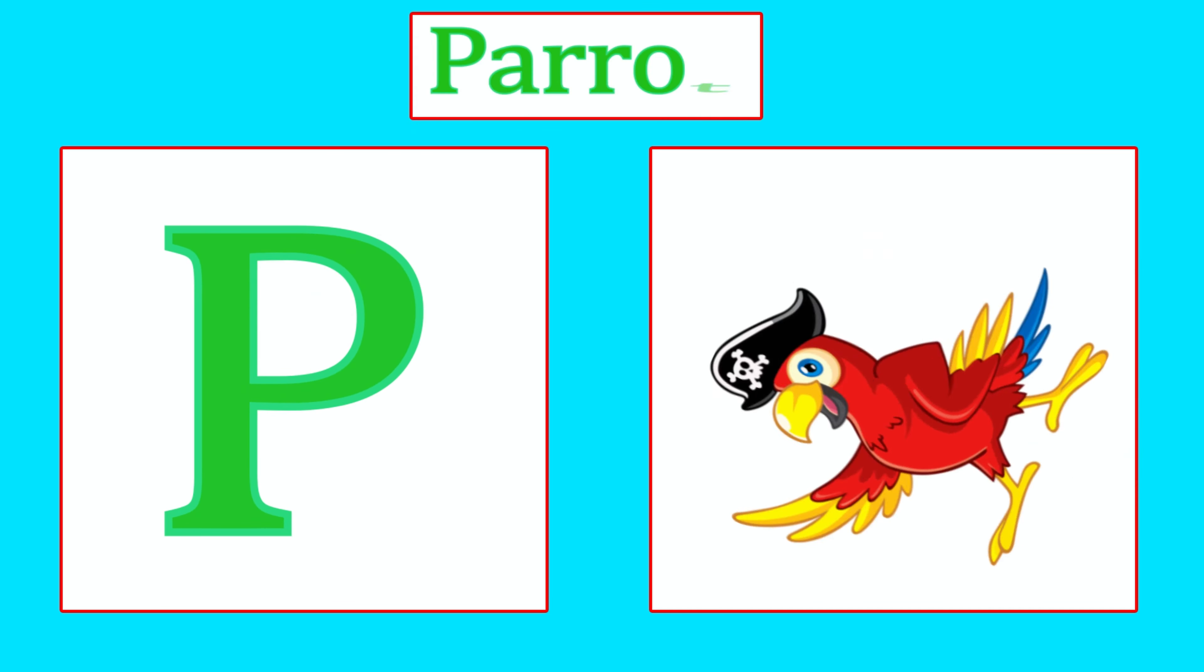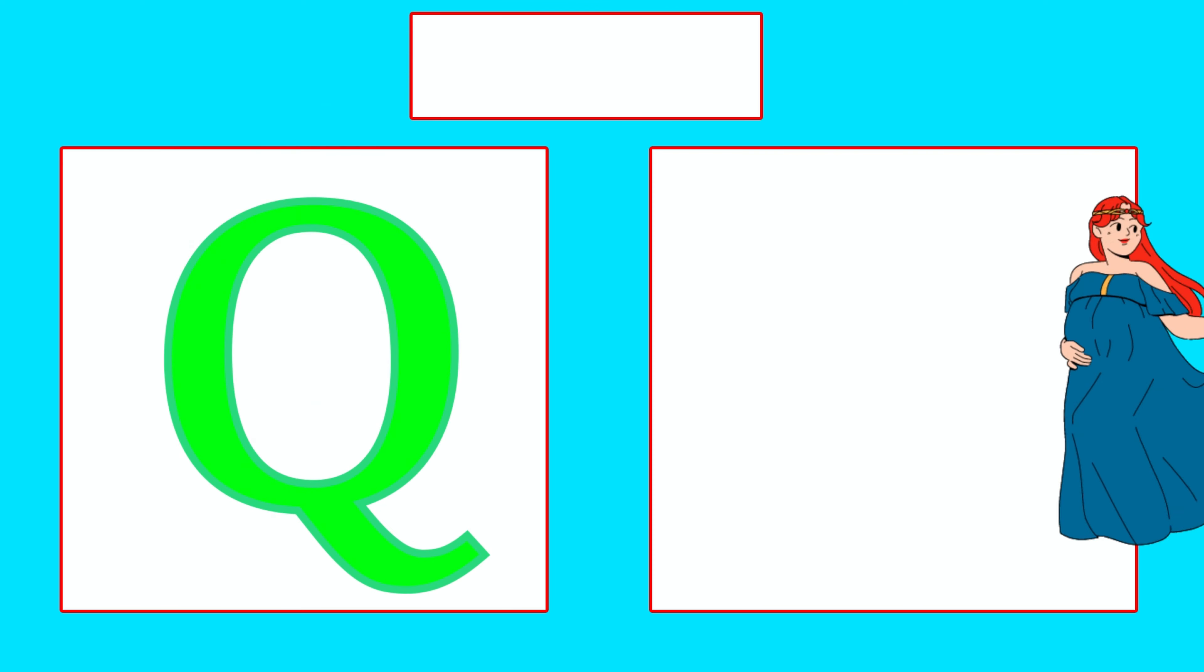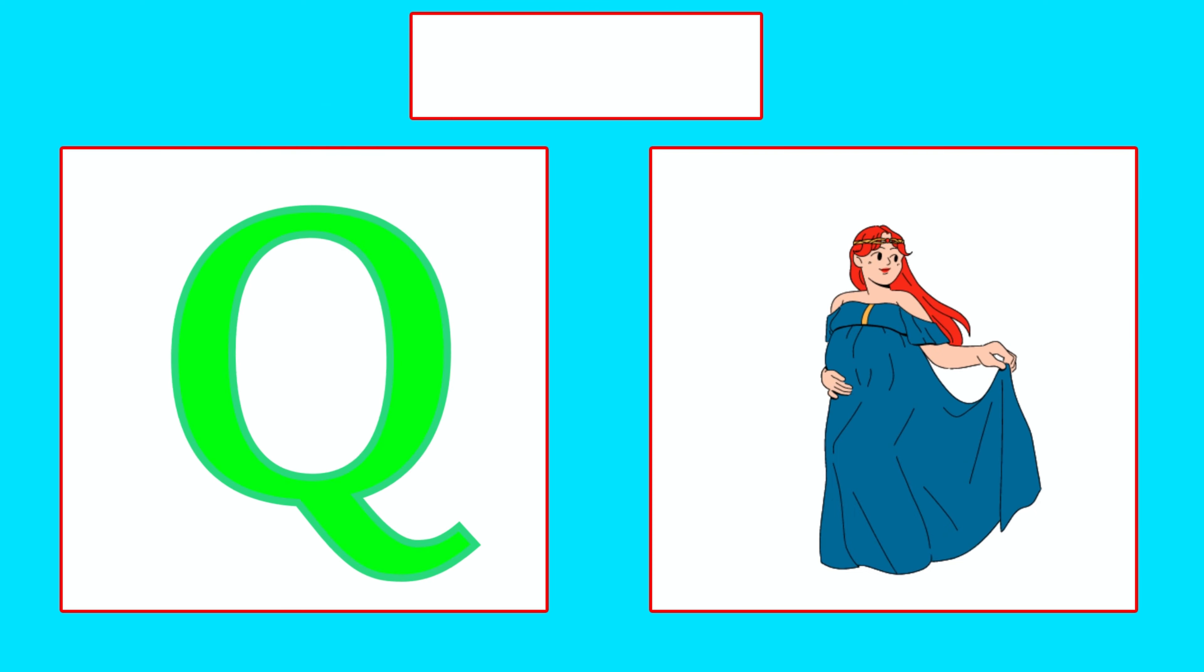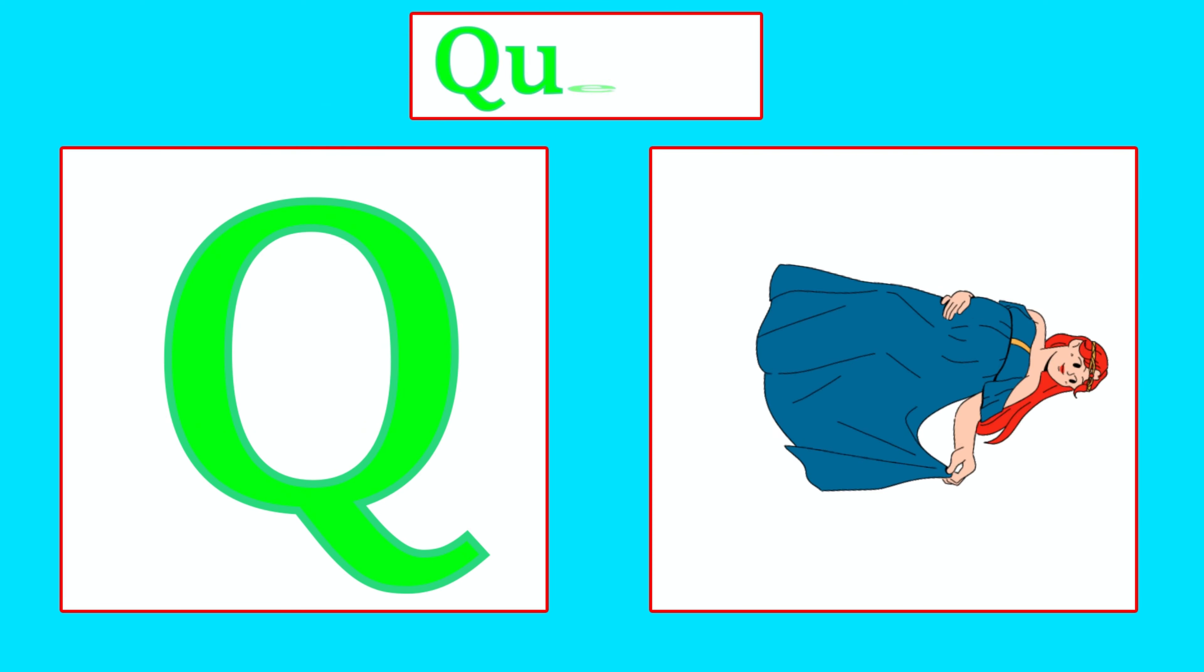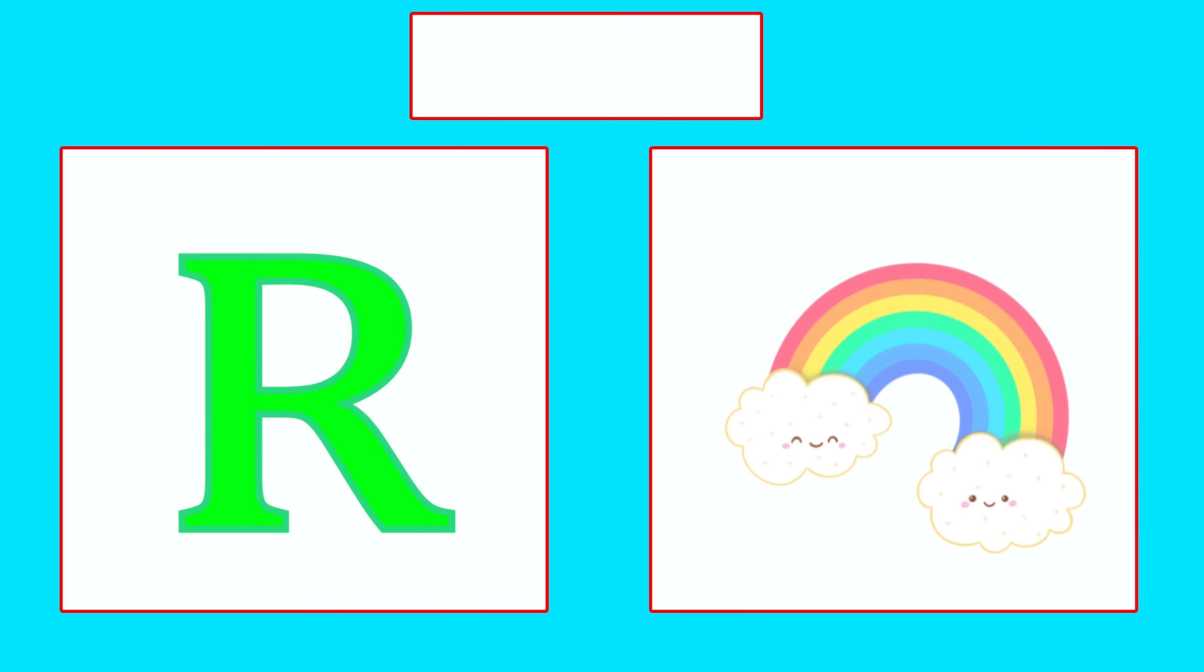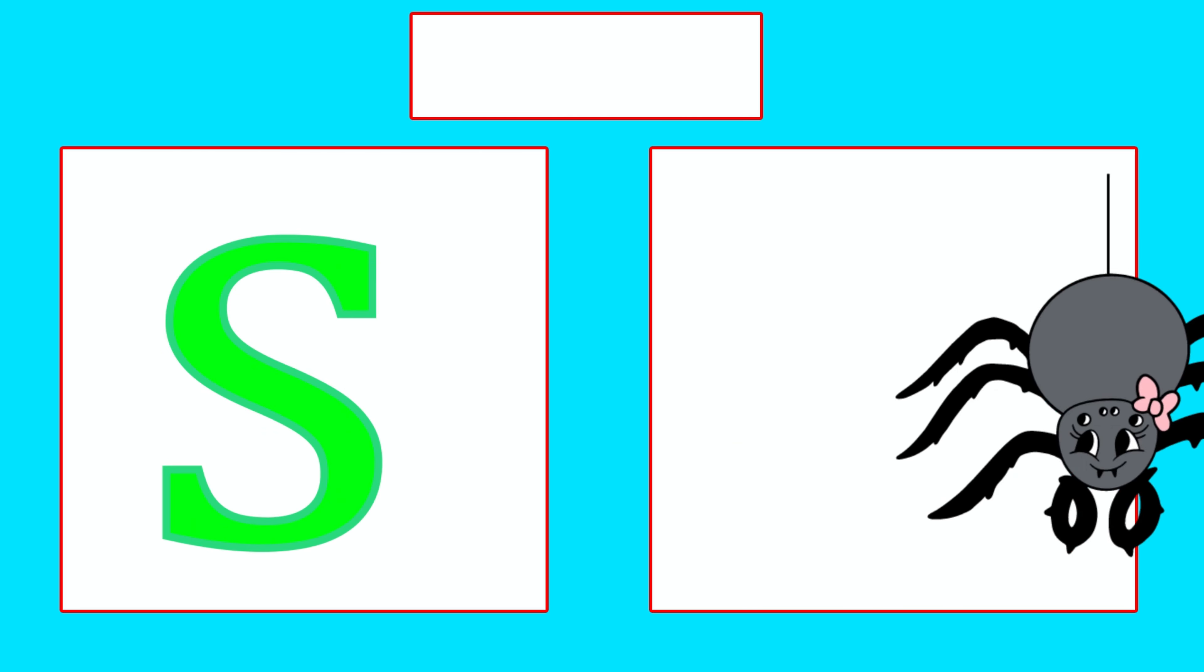P is for Parrot, Pa, Pa, Parrot. Q is for Queen, Queen. R is for Rainbow, R, R, Rainbow.